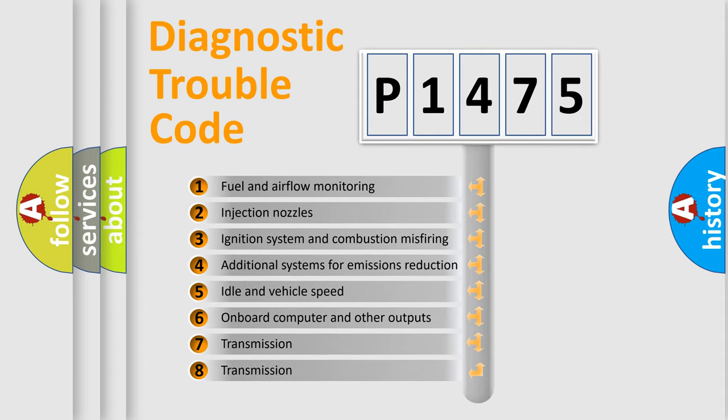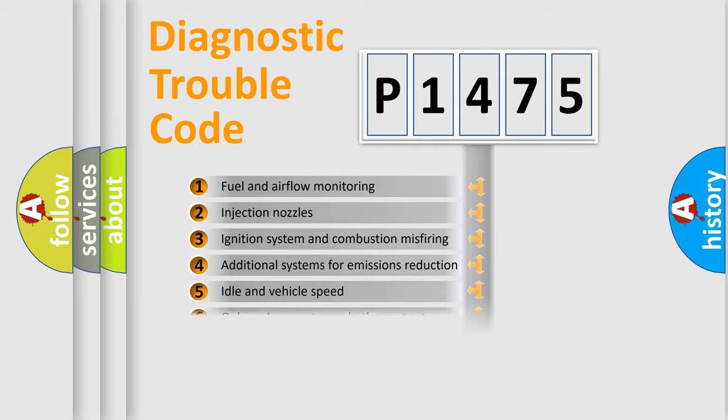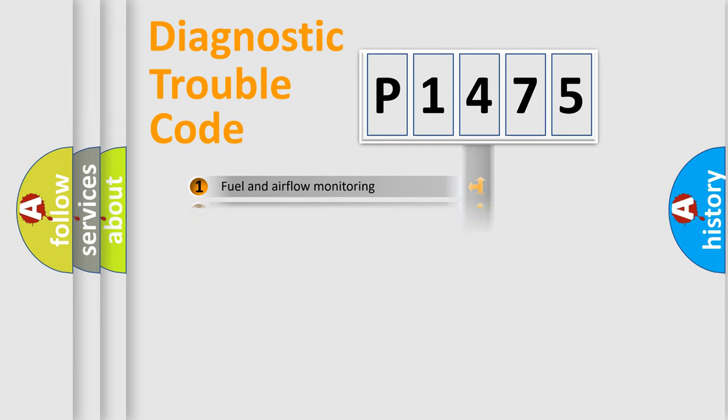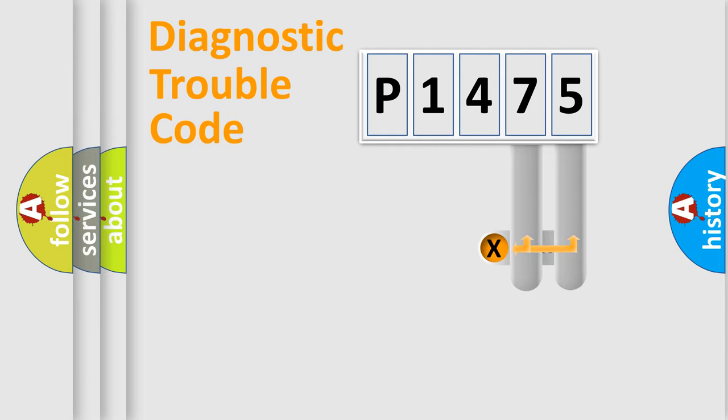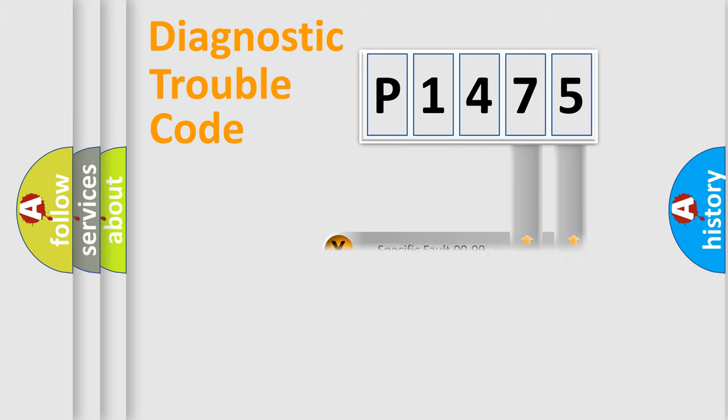The third character specifies a subset of errors. The distribution shown is valid only for the standardized DTC code. Only the last two characters define the specific fault of the group.